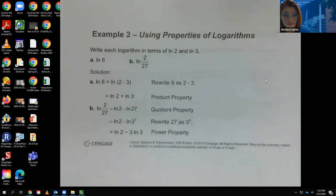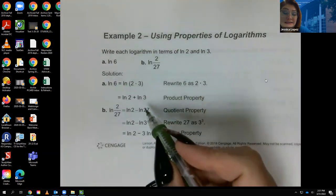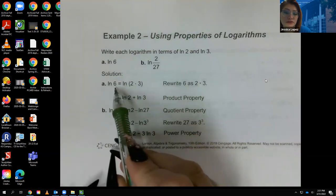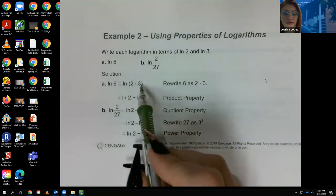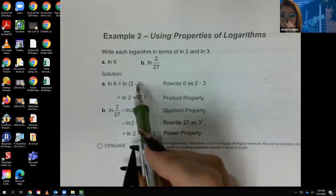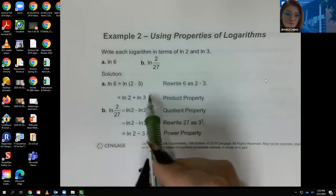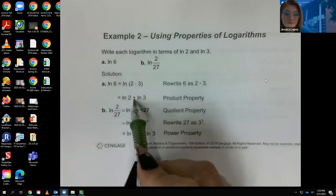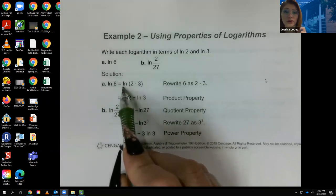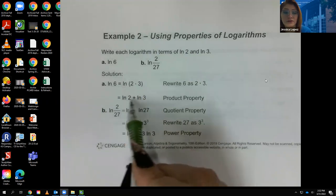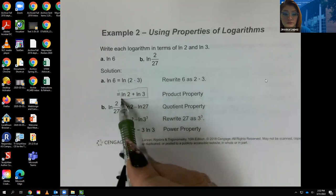Now: rewrite each logarithm in terms of ln of 2 and ln of 3. You have to write 6 in terms of 2s and 3s. We know 2 times 3 is 6, and we have the product property: if I'm multiplying two arguments together, I can split it into two logs with a plus in between. So ln of 6 becomes ln of 2 plus ln of 3, and that's written in terms of ln of 2 and ln of 3.